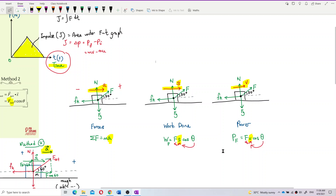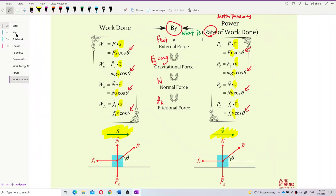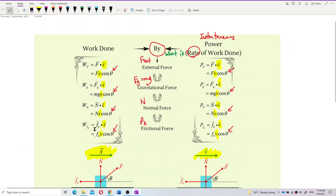That's it for what I wanted to explain about power. Remember: work done has different types depending on what kind of force. Rate of work done, or power, also has different kinds of formulas depending on which force the question asks about — whether it's external force or gravitational force. Use the correct force accordingly. That's all for this video. Bye!